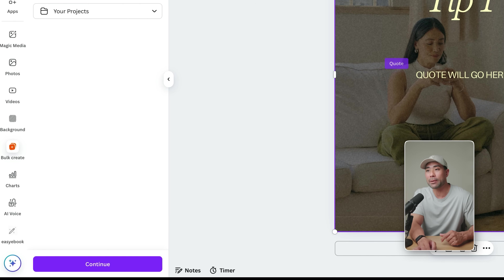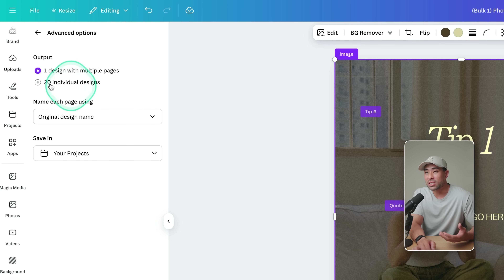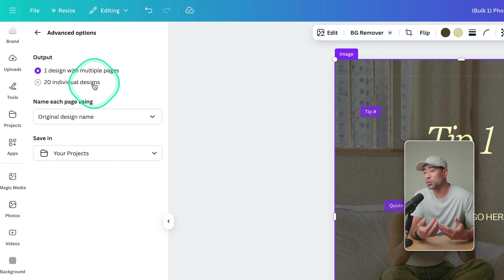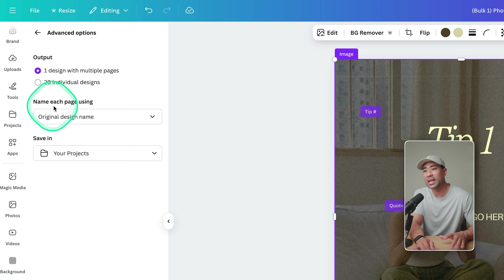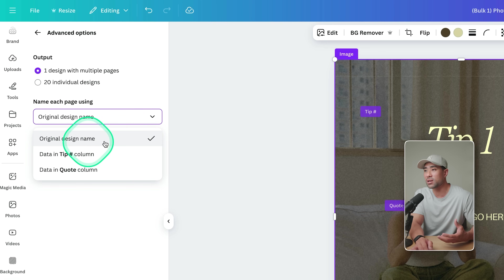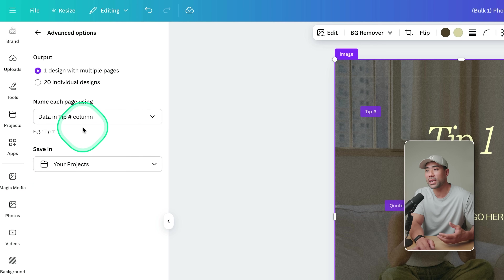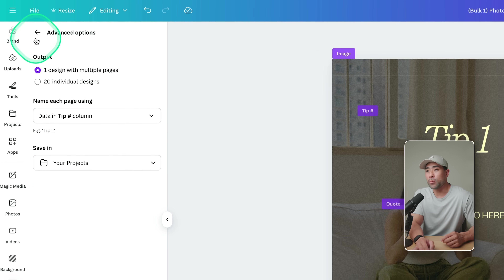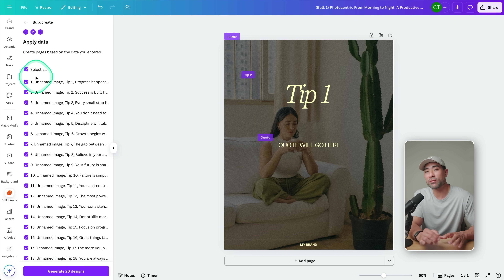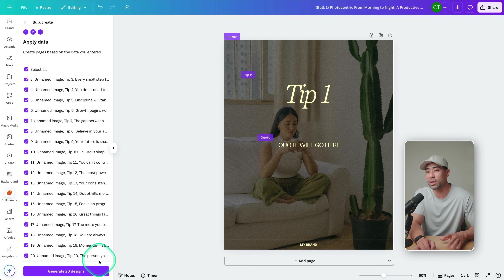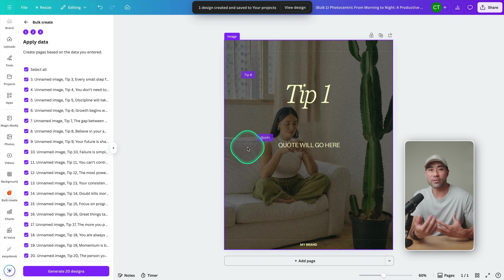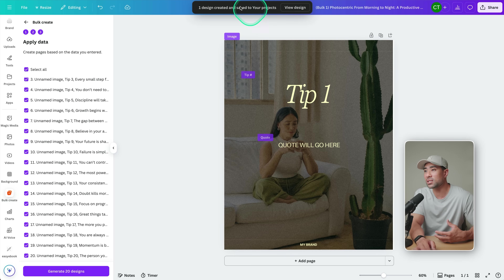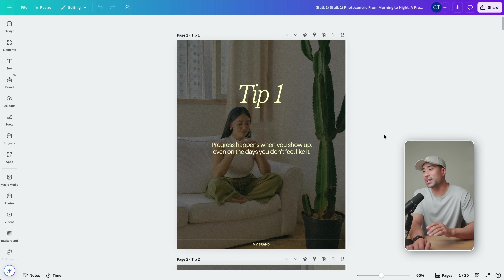Click on Advanced Options — I want to ensure I choose one design instead of multiple designs, since 20 individual designs would be quite cluttered in your projects folder. But it does give you that option if you prefer. You can also name each page based on the tip number, so I'll go ahead and name each page using the tip number. Then click Continue. It's now asking which fields you want to apply — I'll select all of them and click 'Generate 20 designs'. This takes a few seconds, and since I've already created it before, it's sped things up. I can now click 'View Design' — and voilà, it's done.